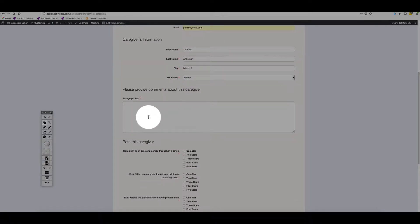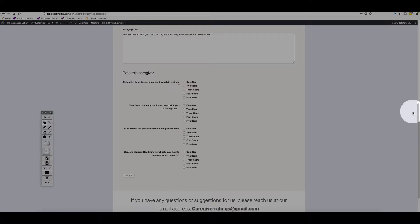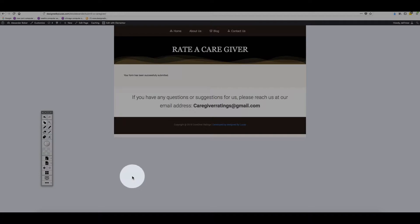Scrolling down, I want to give a little bit of information about this caregiver. He performed a great job and my mom was satisfied with him. Moving down, I'm going to rate this person. I'm just a user who got to your website and I want you to get this person listed. I'll choose one, four, four, four, five, then submit.